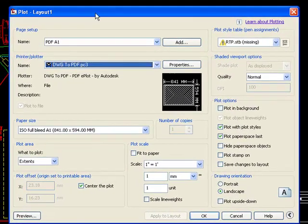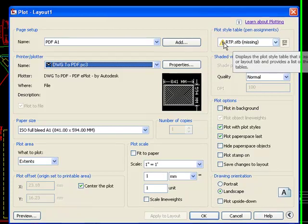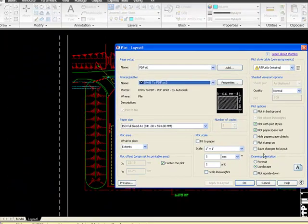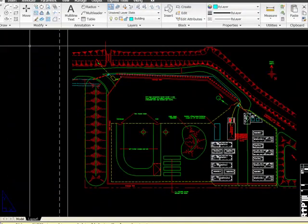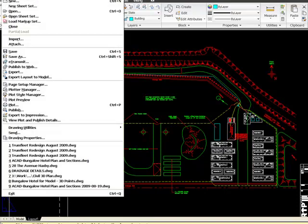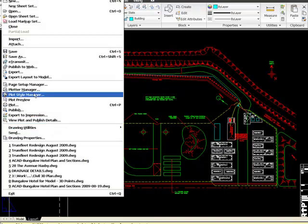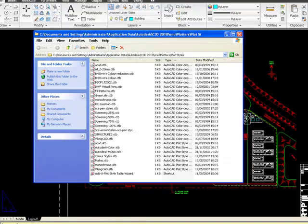So first of all you need to pay attention to what is the name of the plot style that is missing. Go to the file pull down menu, plot style manager,